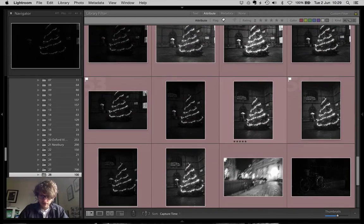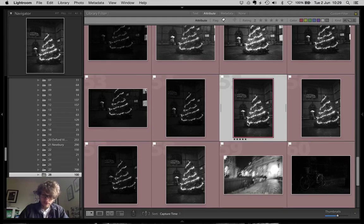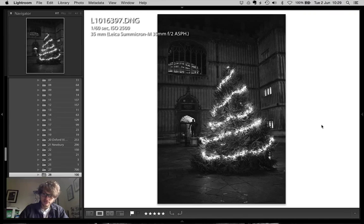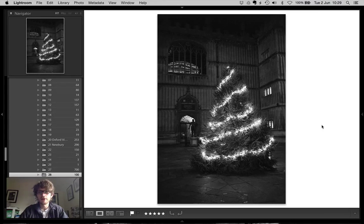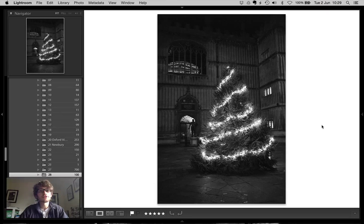But every now and again, you end up with a picture like this which I've called Christmas in Oxford. I think it'll look great on your wall. Cheers for watching. Thanks.